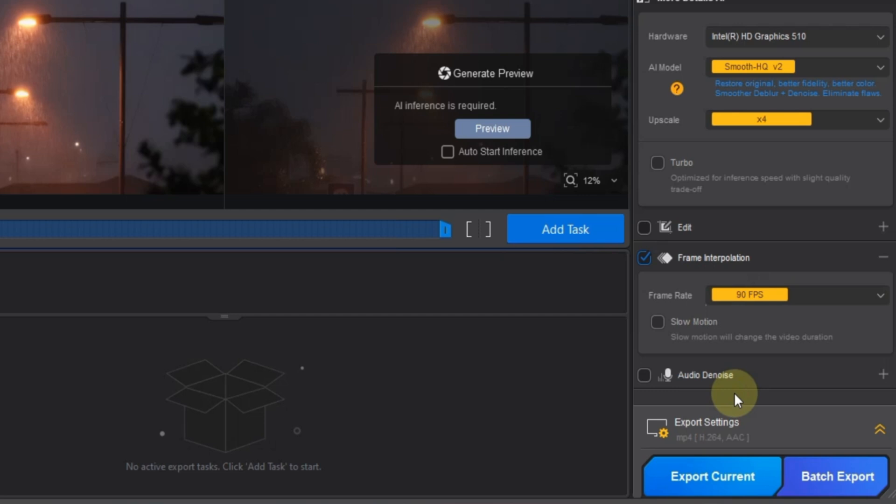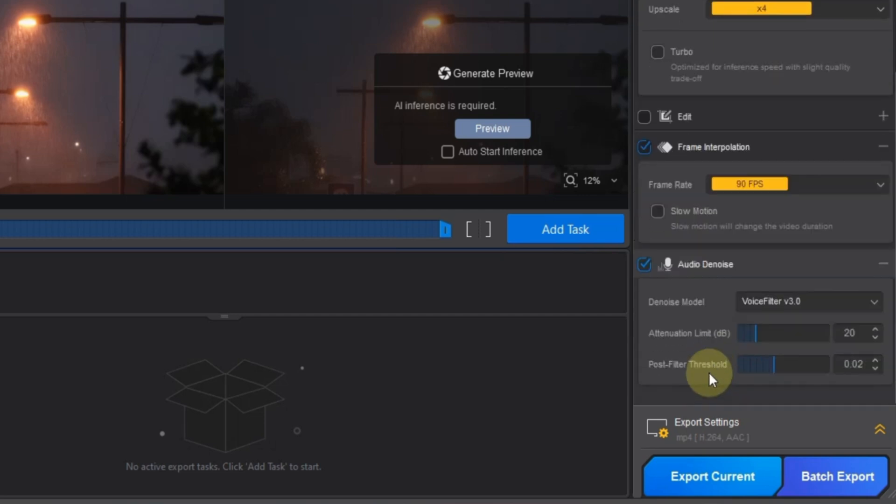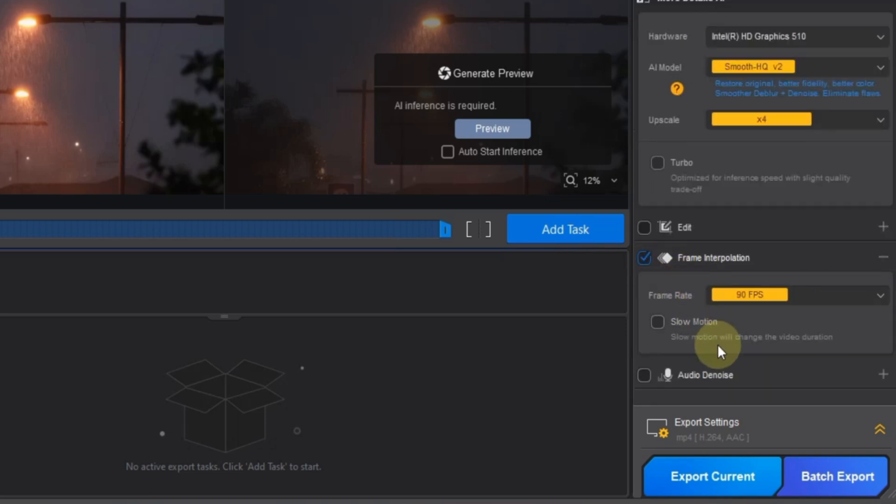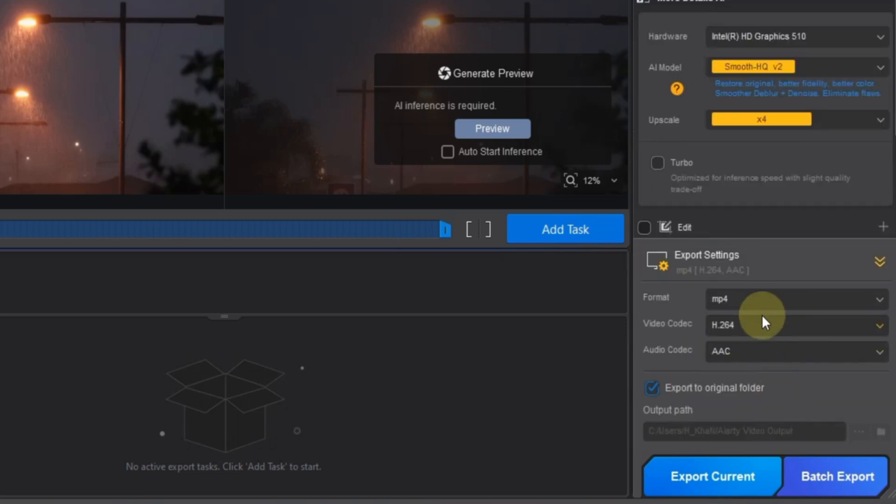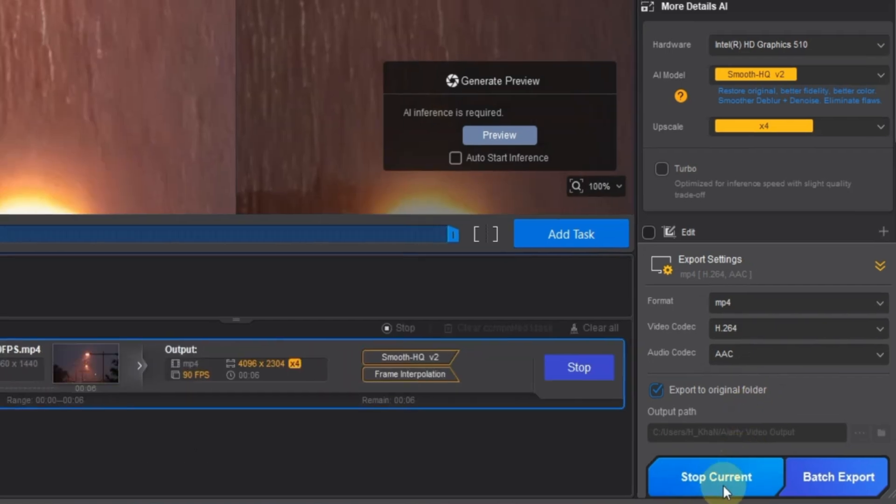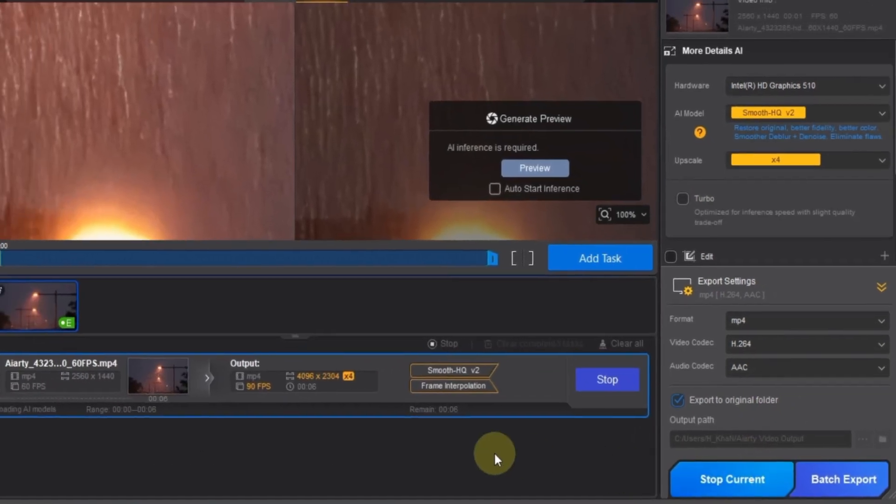If you need to clean the audio again, you can enable the audio denoise tool and adjust its settings, but I'll skip it this time. Next, unfold the export settings and apply the same settings as before. Then click export current, and export the video.